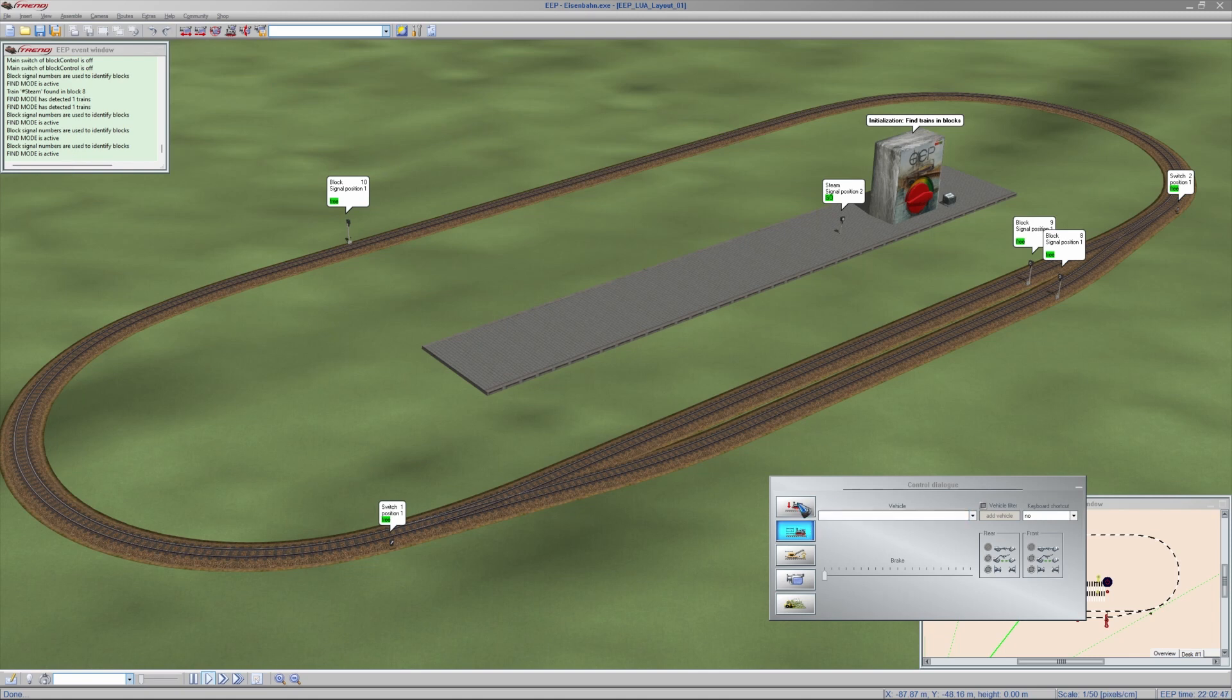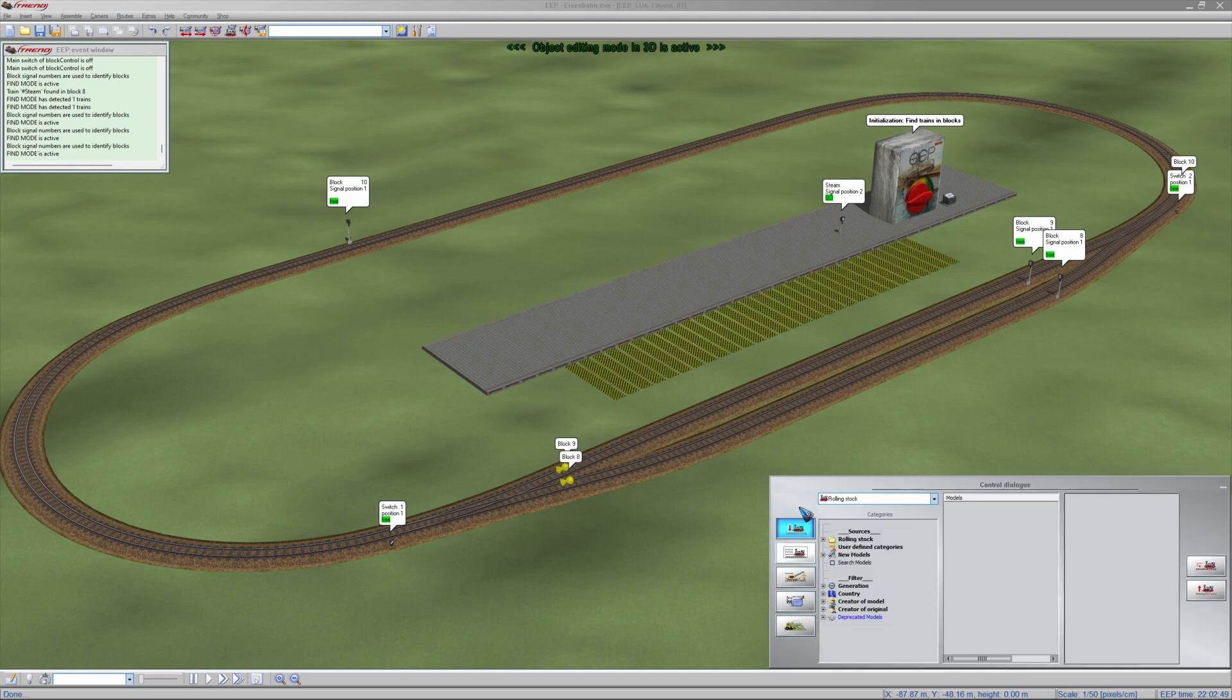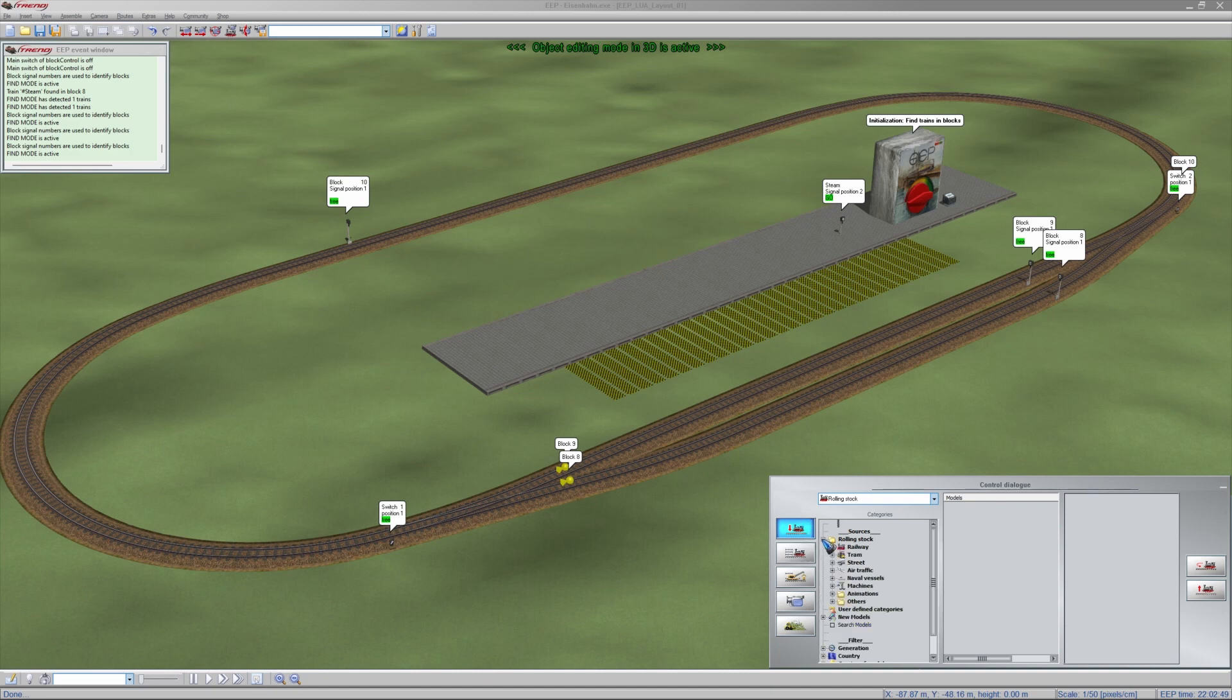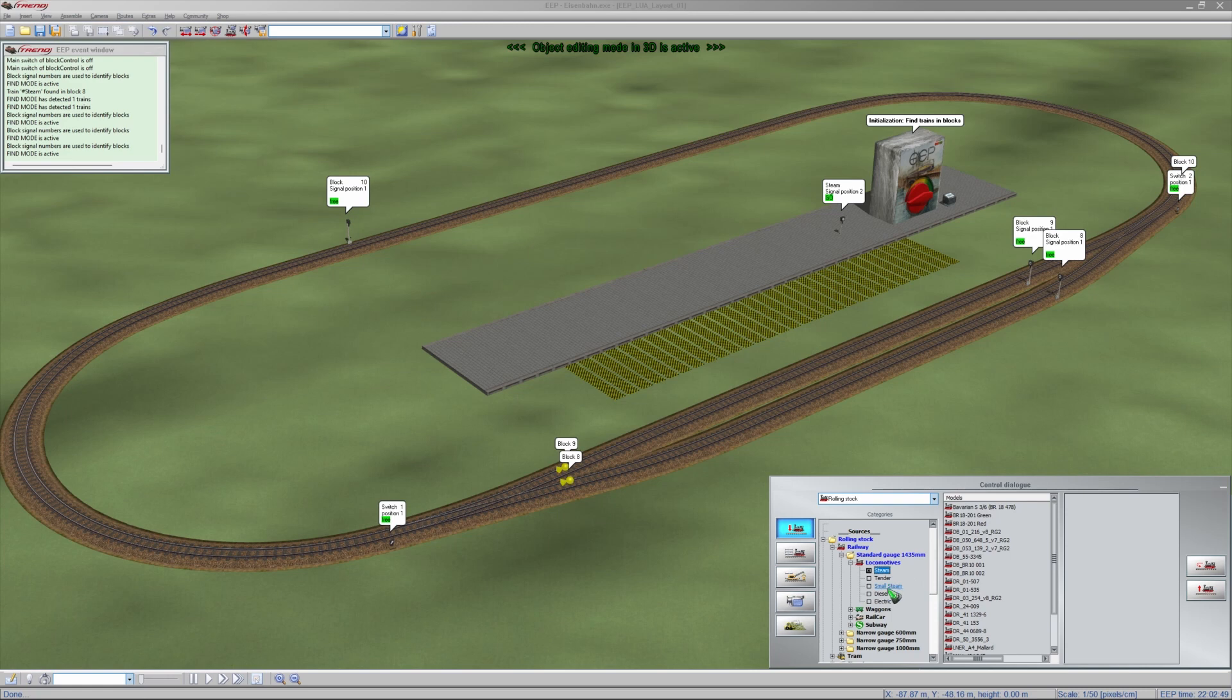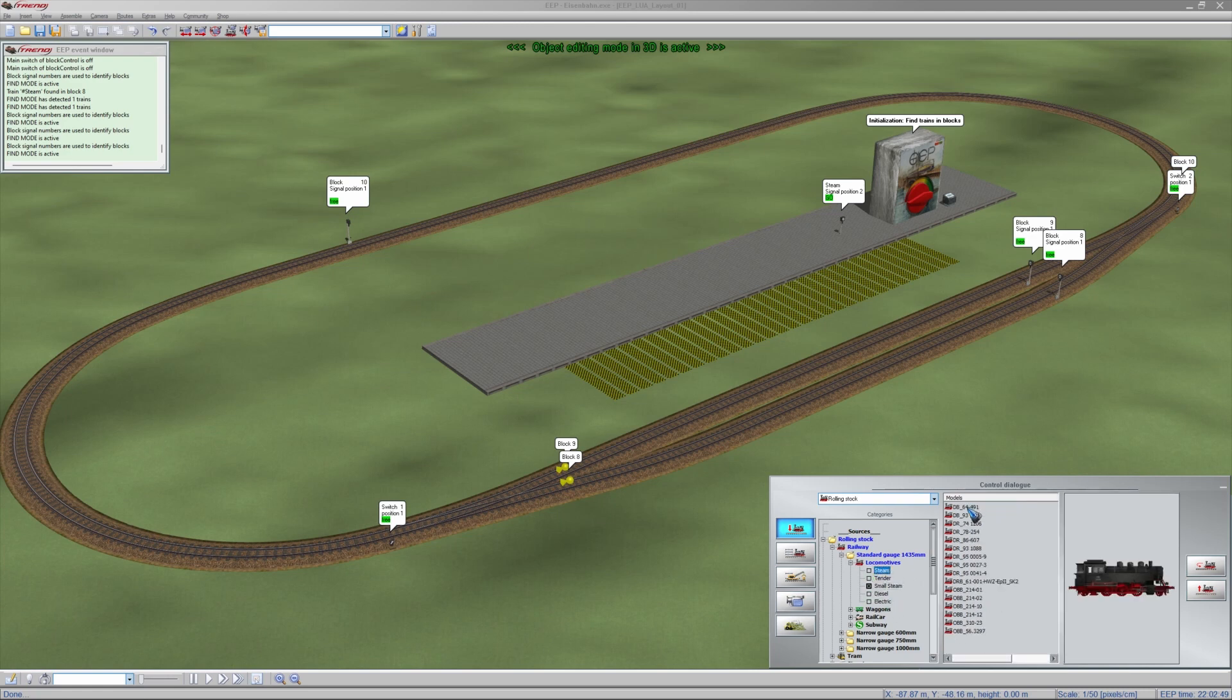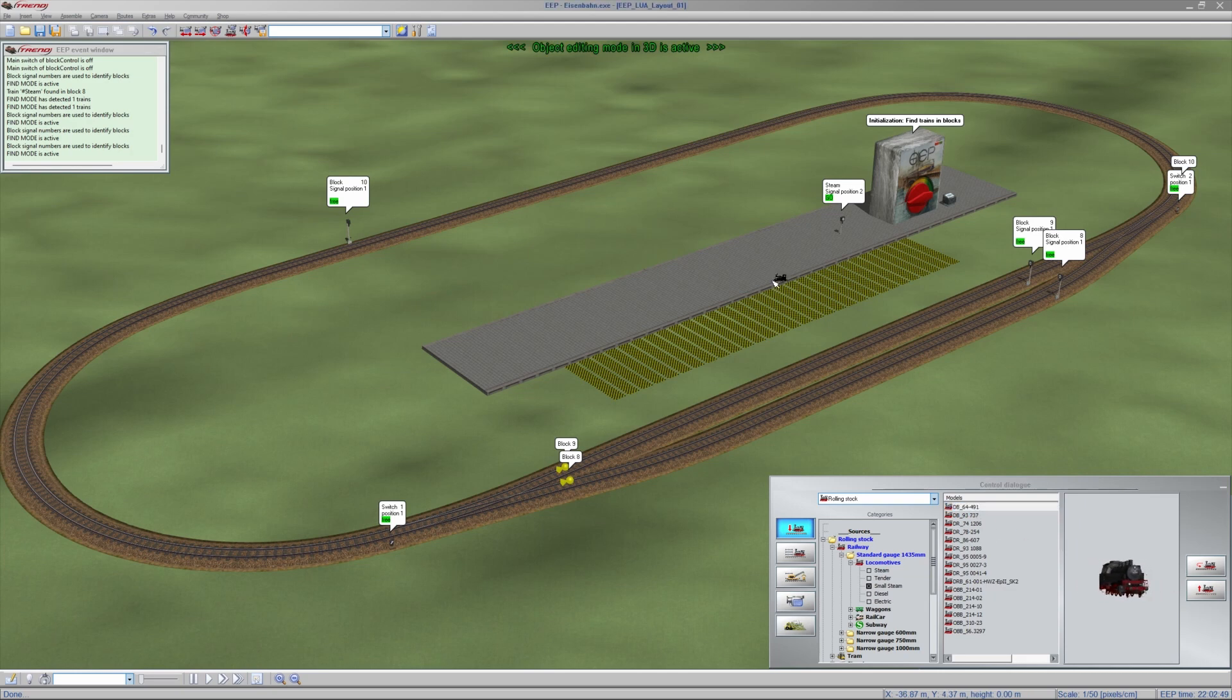So let's go to edit mode and place a train. Rolling stock, railway, standard gauge, locomotives, steam. Well, let me take a small steam. Why not? I don't need a big one. This one, I'm going to place it before the pre-signal.